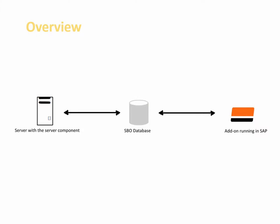iPayment requires you to install an add-on into SAP Business One and you also need to install a server component on the server.